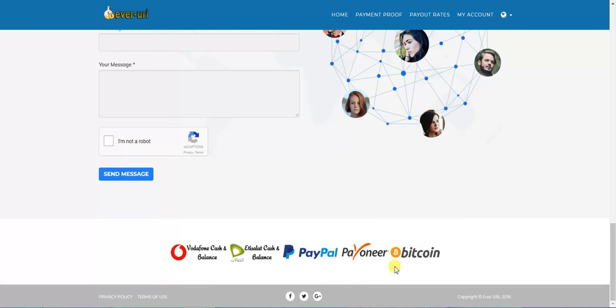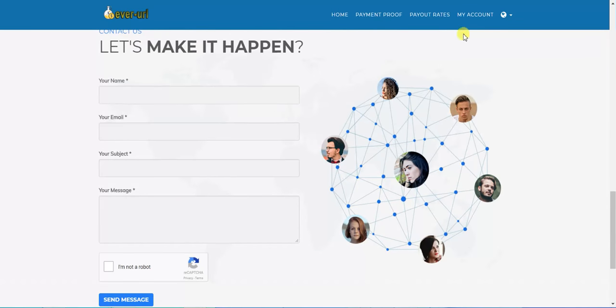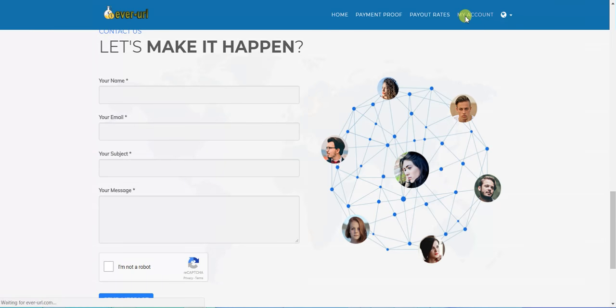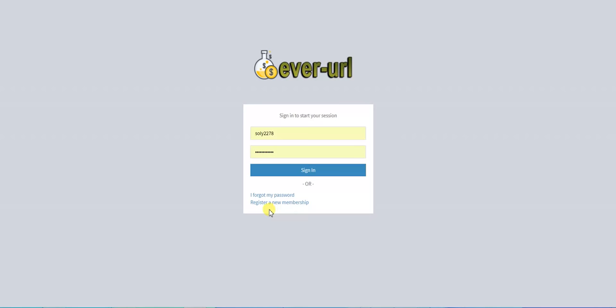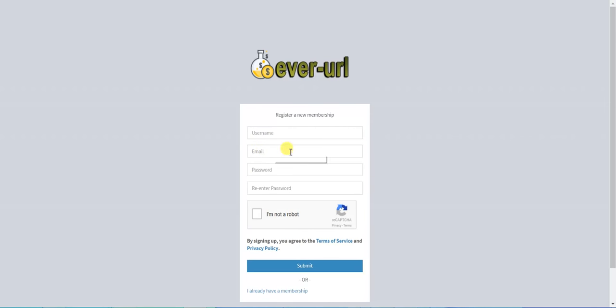First, to create an account, click My Account. I've been registered before, but if you want to register a new membership, click here. Enter your username, your email, your password, and enter your password again.